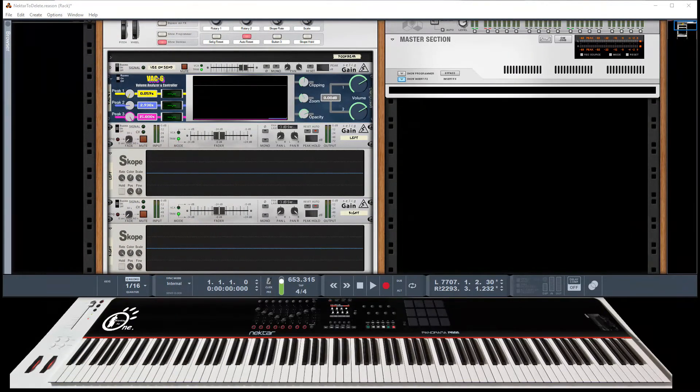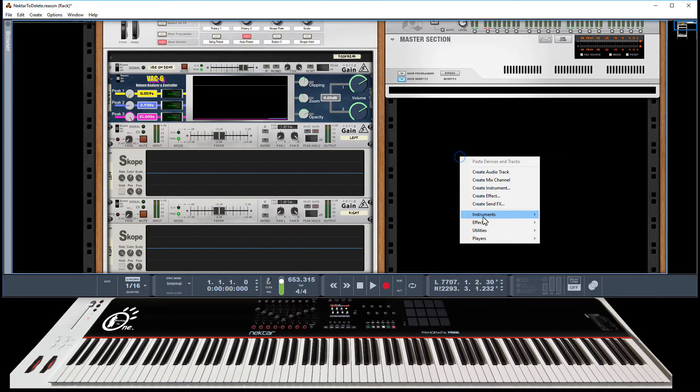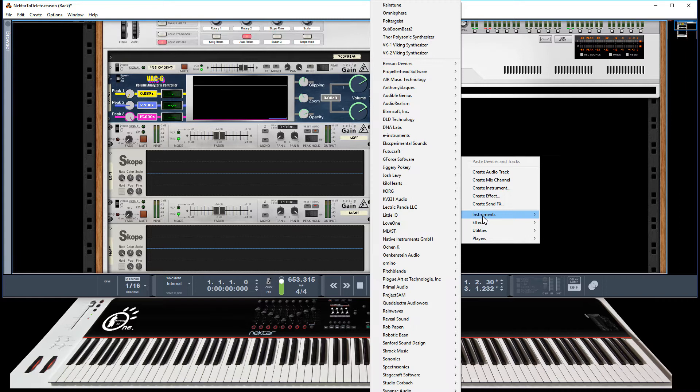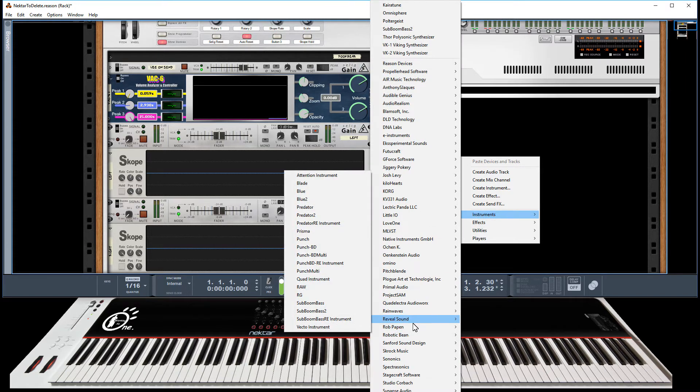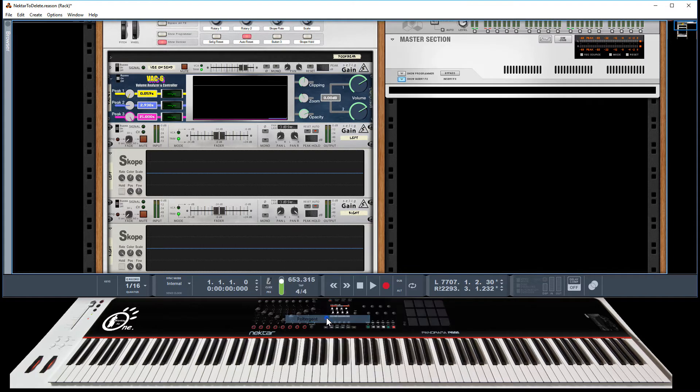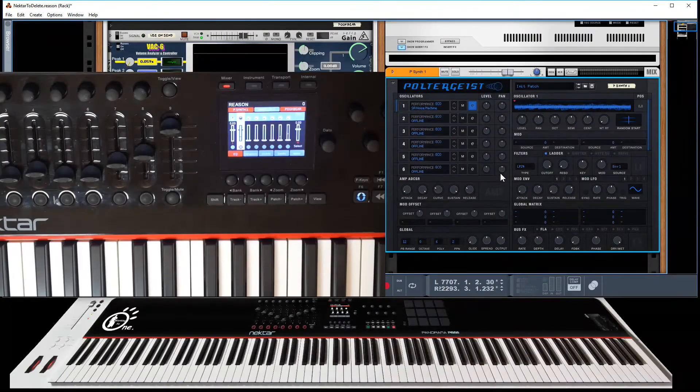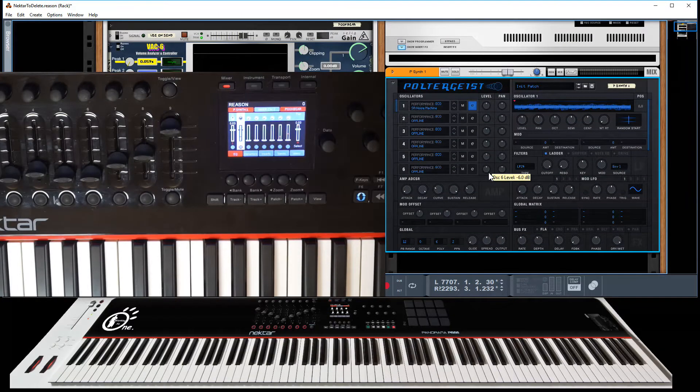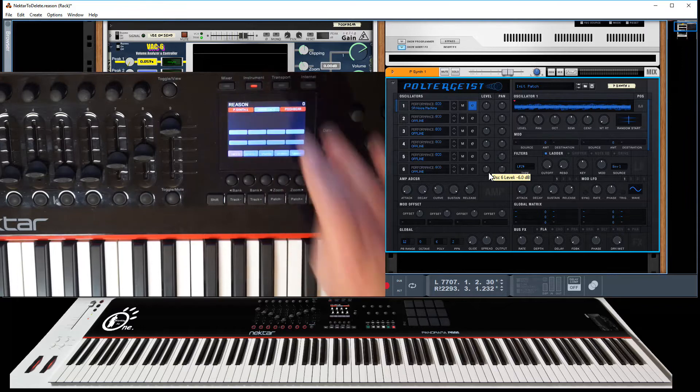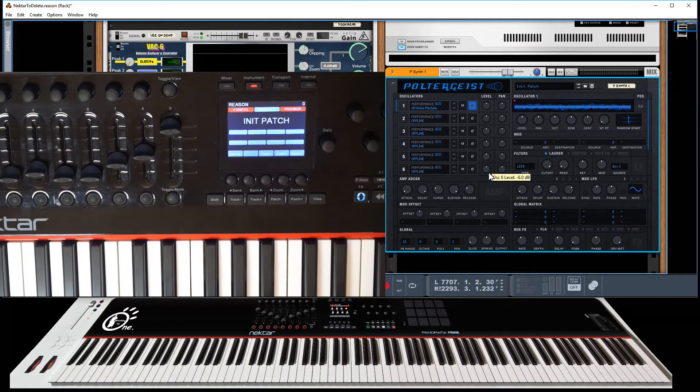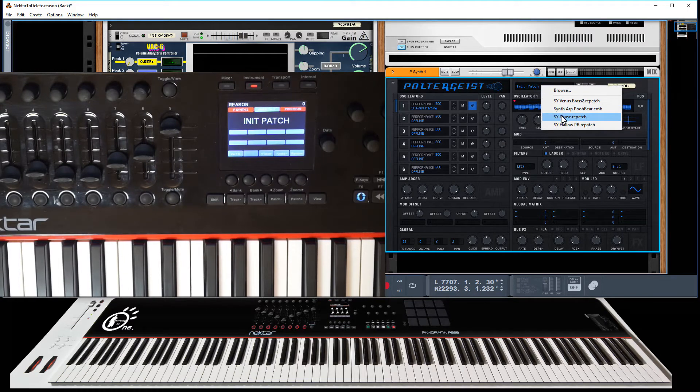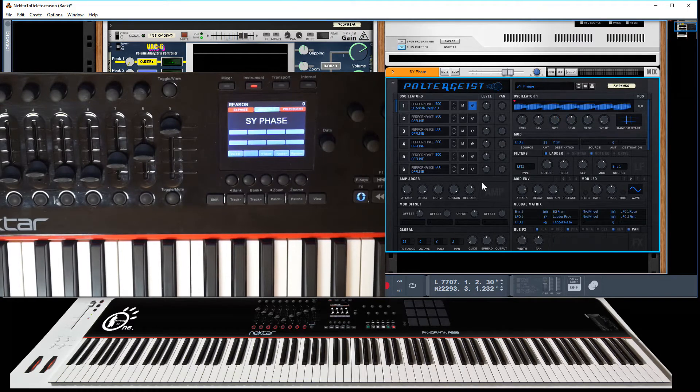So let's pull up a VST or a rack extension. In fact, I'm actually going to go and pull up a new rack extension which has just been released by Strock Music and it's one called Poltergeist. And let's actually have a look at the panorama display itself. I'm going to just pull up a patch so we can see it just change on the display.